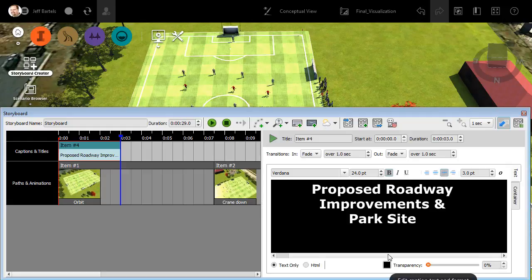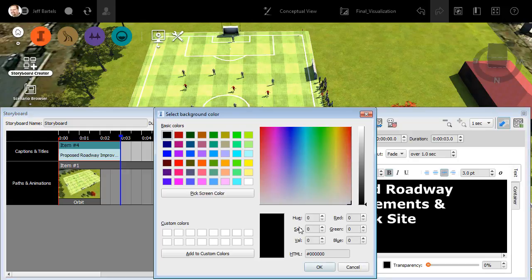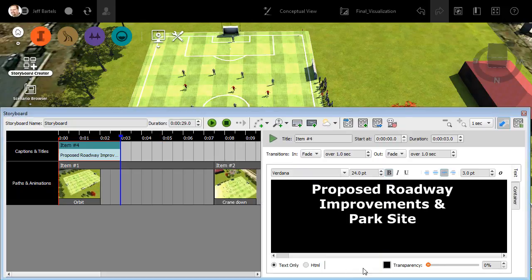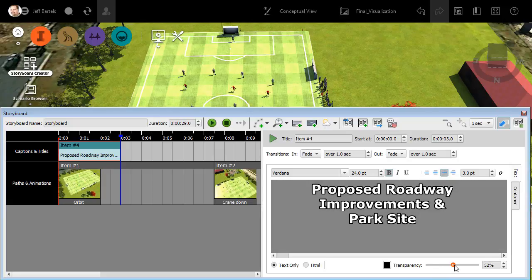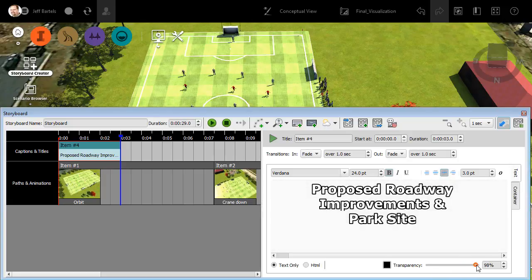Also note that titles allow us to have a background color. If I click this color property, we can set this to whatever color we want. Let's keep the default setting for right now and I'll click cancel. Let me also show you that if you don't want to use the background color, we can drag the transparency of the background up to 100%.